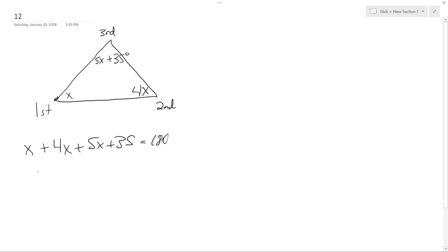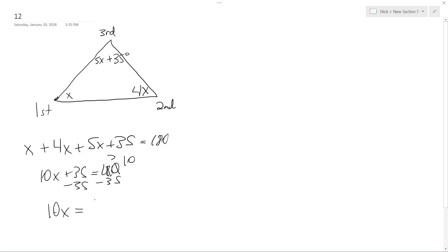So this ends up being 10x plus 35 equals 180. Then minus 35, 7 minus 3 is 4, and then 10 minus 5 is 45.